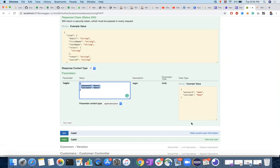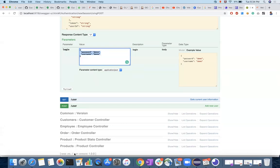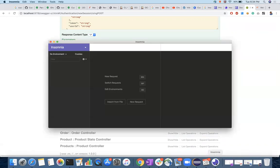You send all this information to the server and it will give you a token. With that token, you can perform other operations. The authentication type is bearer token authentication, and that can be done through this.